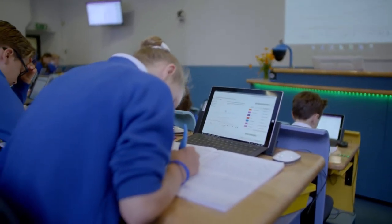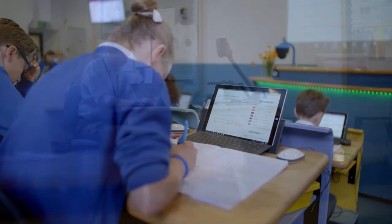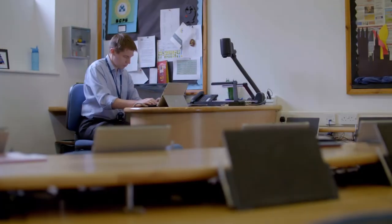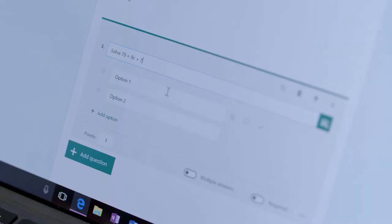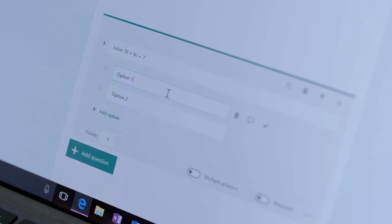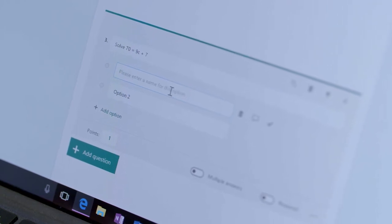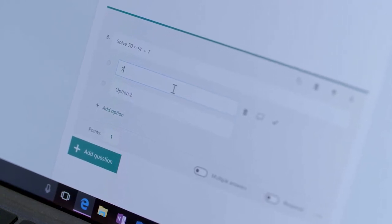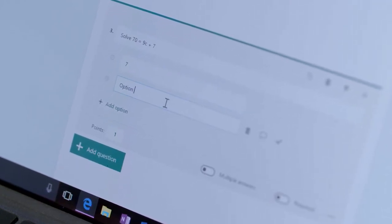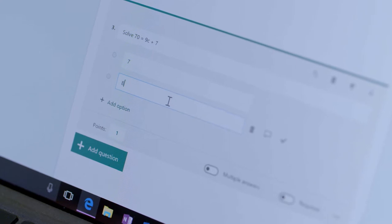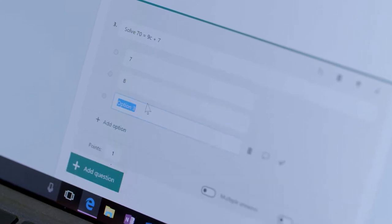Within the classroom, the teachers will plan the lessons and all of their resources for those lessons go into OneNote, and that OneNote notebook is shared with all of the children in the classroom.